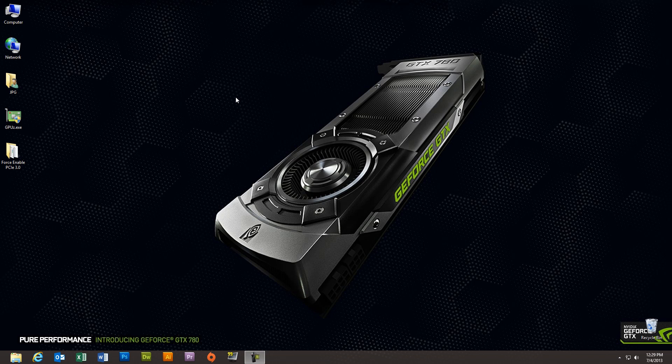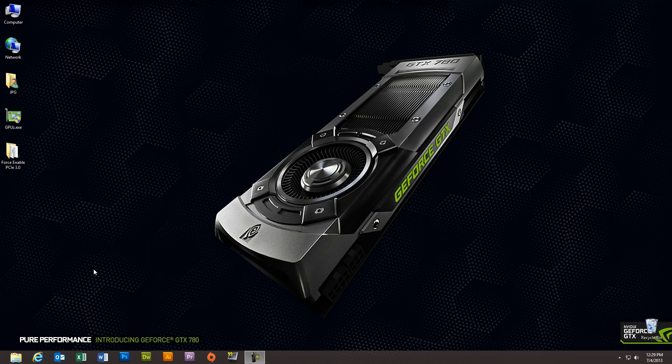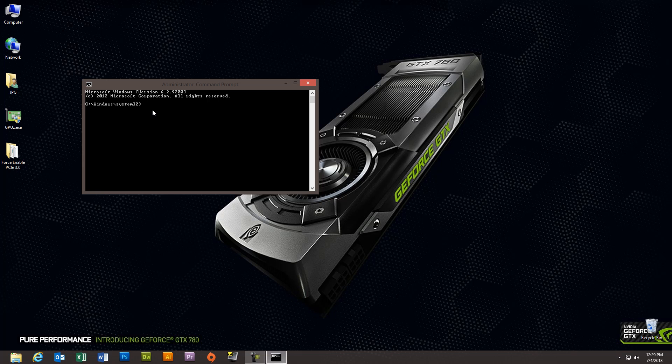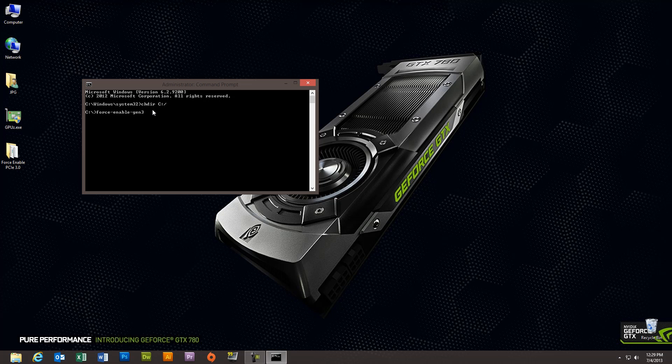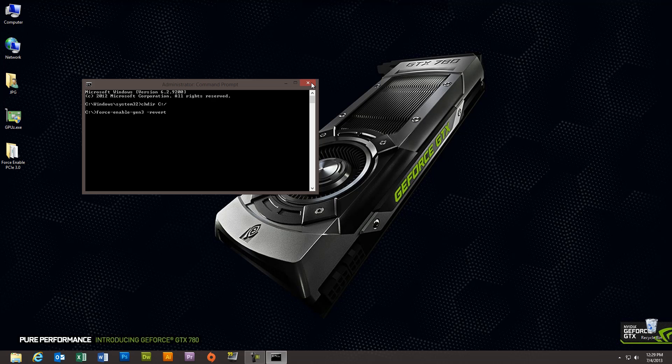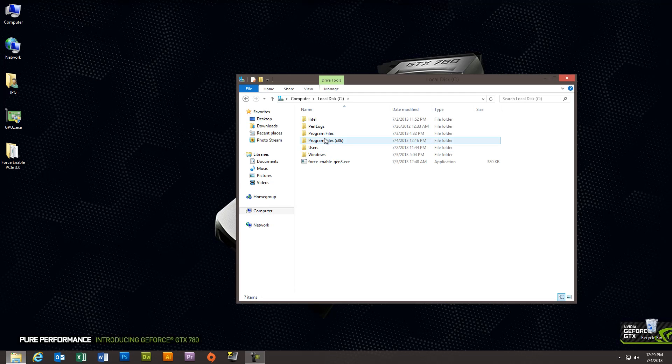Okay, so real quick, I want to show you how to revert that. If you have any problems enabling PCI Express 3.0, you have any kind of system instabilities or crashes, let's say your CPU doesn't support PCI 3.0 or something like that, and you want to revert that patch that you've run. So open up the administrative command prompt. Again, change the directory to the root of C, and you want to type in force enable Gen 3 space dash revert. You hit execute on that. It's not going to show you any information after you've executed the revert. It's just going to take you right back to the C command line, but it does, in fact, remove those entries. And then what you want to do is restart the computer, and when you open up GPU-Z, you'll see that you're now back on the PCI Gen 2 bus speeds.